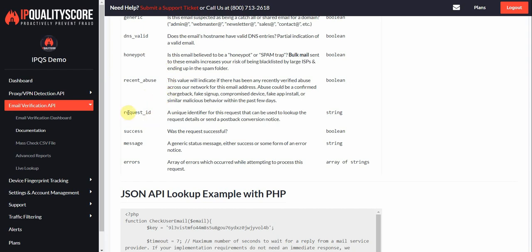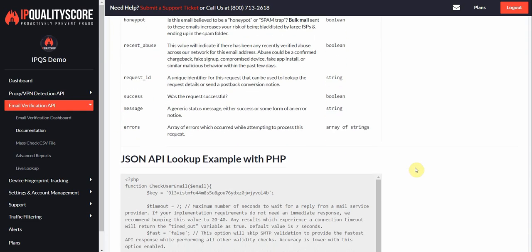The request_ID is another interesting field. This is if you're sending postbacks and conversion notices to our server or you're going to do some type of API request to our server later on for this request. It's easiest to identify the lookup by the request_ID as this is a unique ID. We'll discuss this a little bit below as well. The other variables here are really just basic API variables that tell you if the request was successful or if there were any errors.